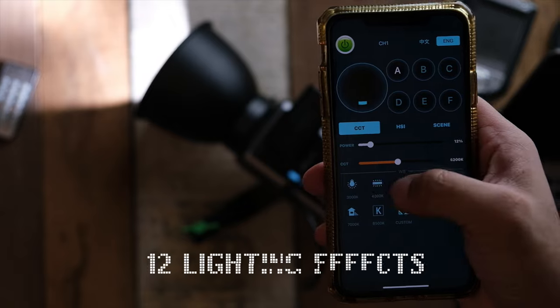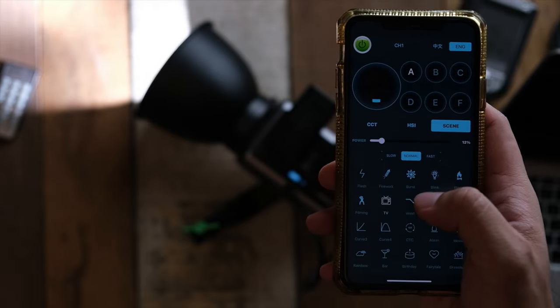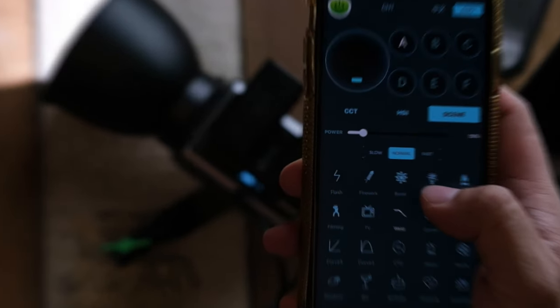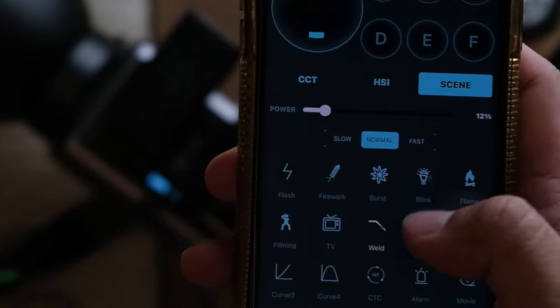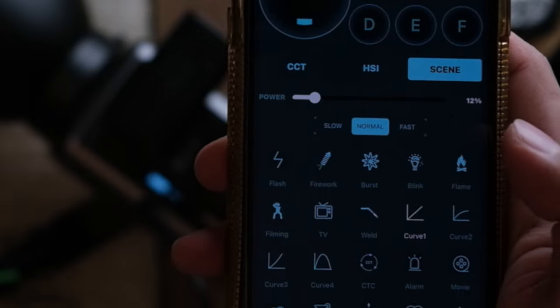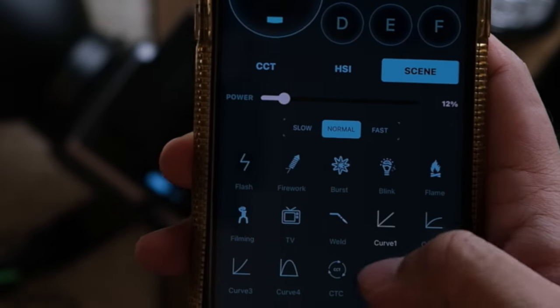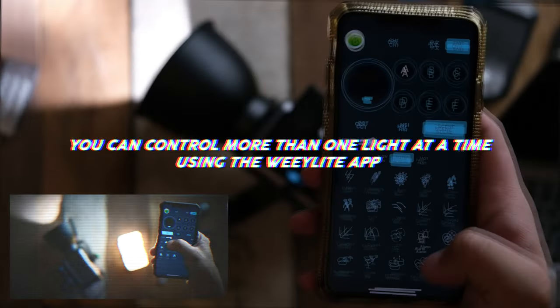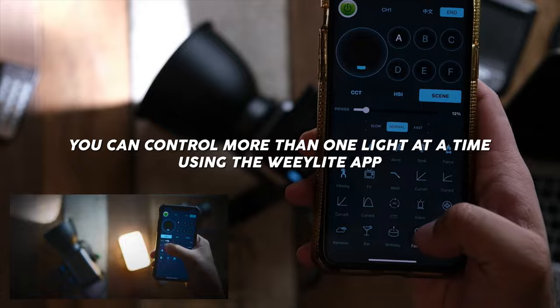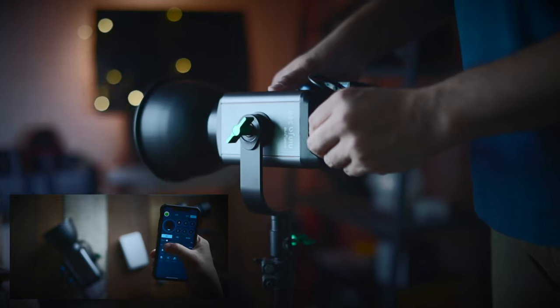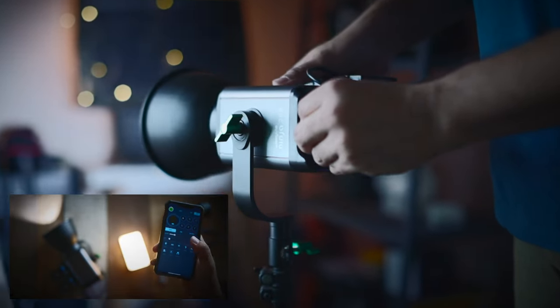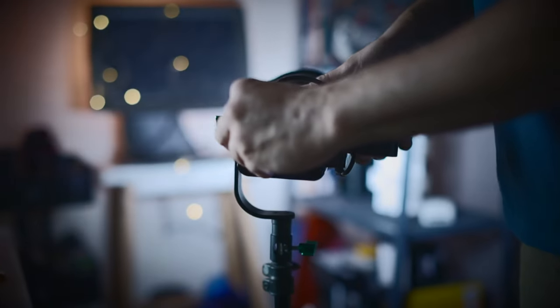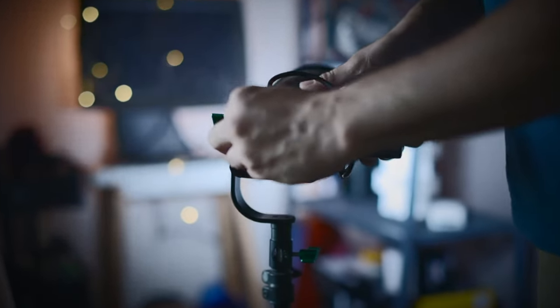The light comes with 12 lighting effects, which includes stuff like fireworks, paparazzi, just to name a few. When you use the app, you can also use this light with other WeLight lights. So I really like the fact that it can be integrated with other lights too. That's really useful.